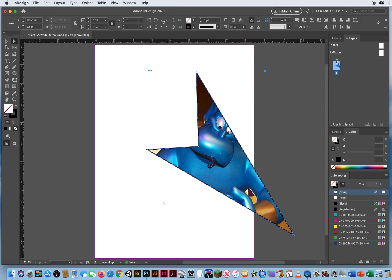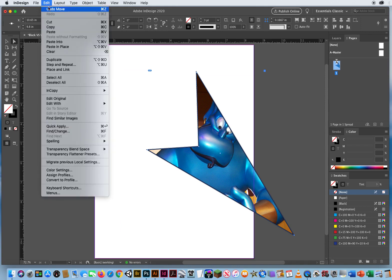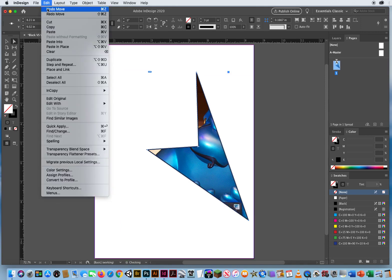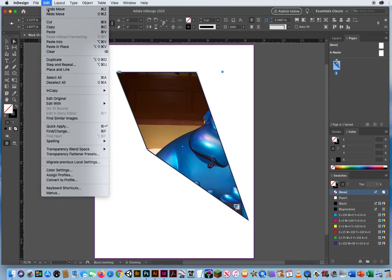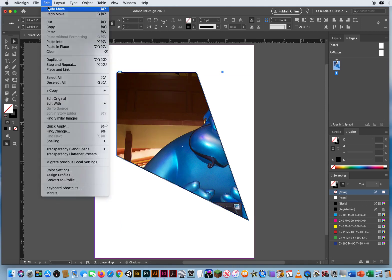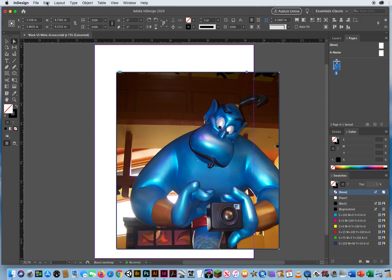So whenever it comes to resizing, you want to stay on your black arrow. Otherwise, I'm so far gone on this, I have to go undo, undo, undo, undo, undo, undo.